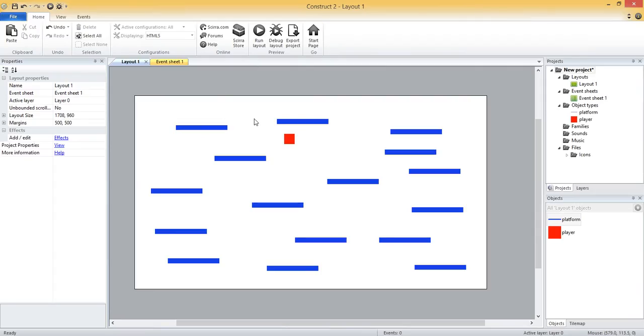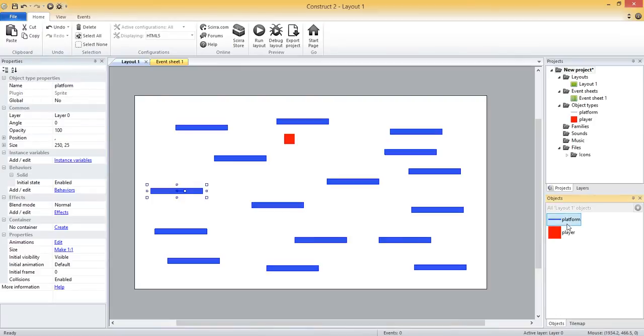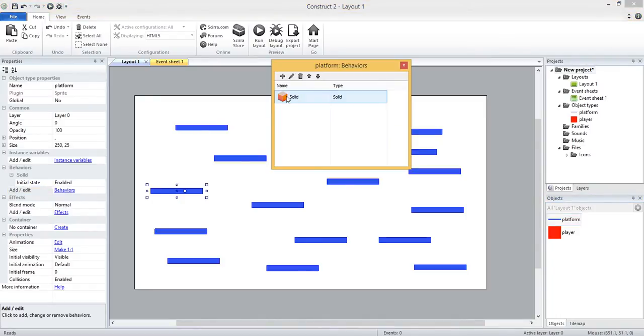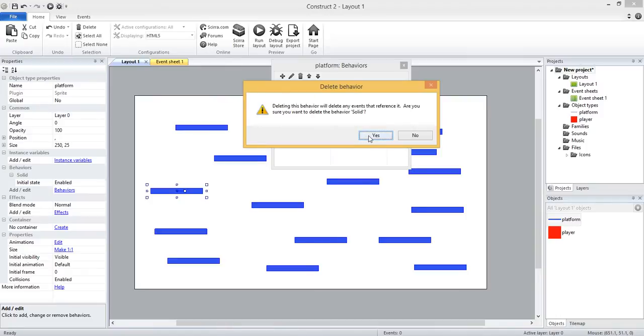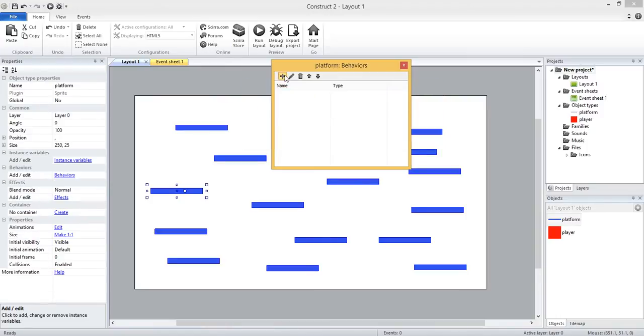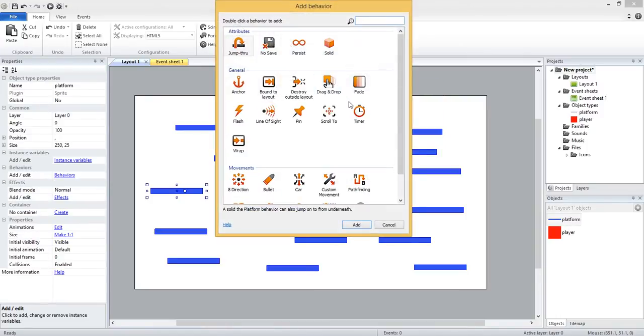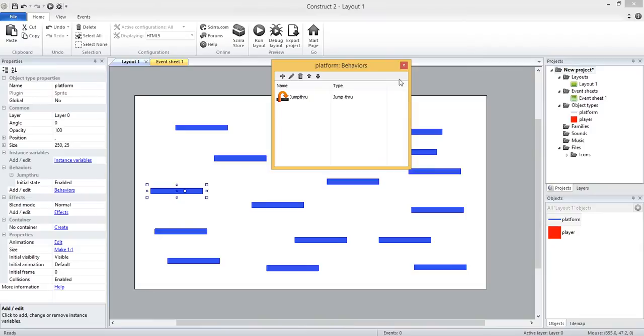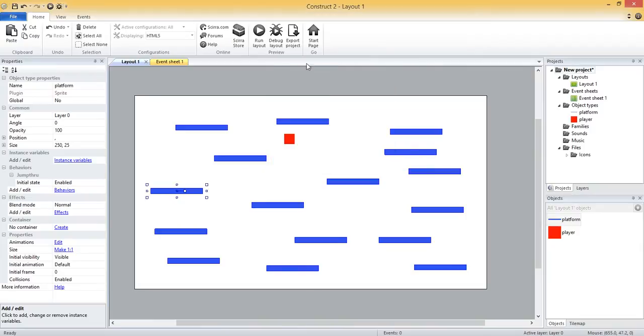If you want to be able to jump through the platforms, there is a jump through behavior. Instead of the solid behavior you could just use the jump through. Just to show that off, I'm going to come back into the behaviors for the platform, take away the solid behavior, and then I'm going to come in and add the jump through. There's top left. Exit out and I'll run the game again.